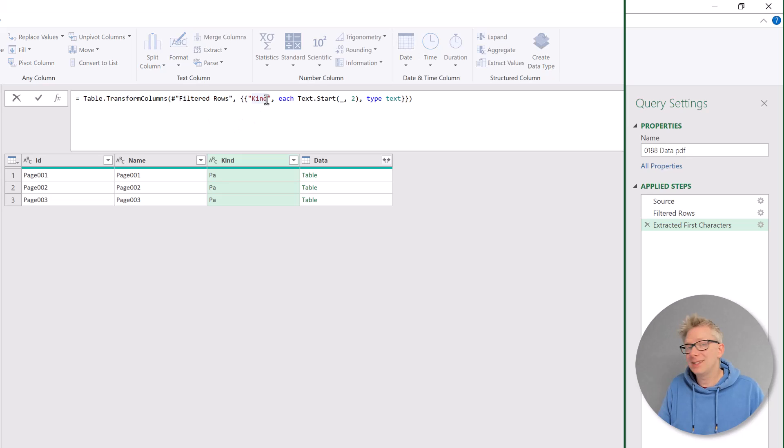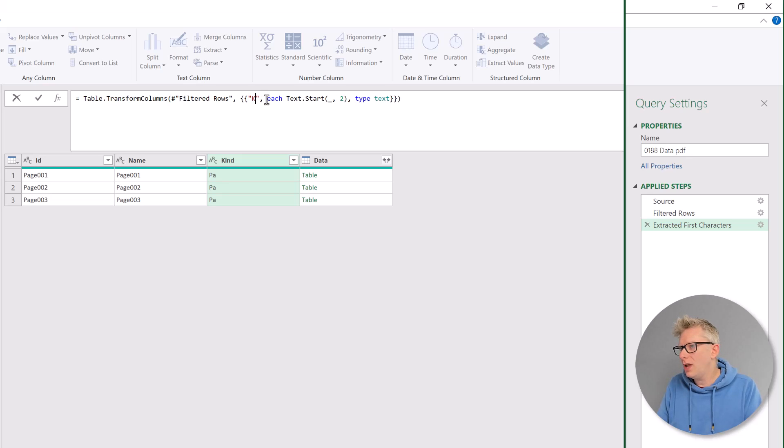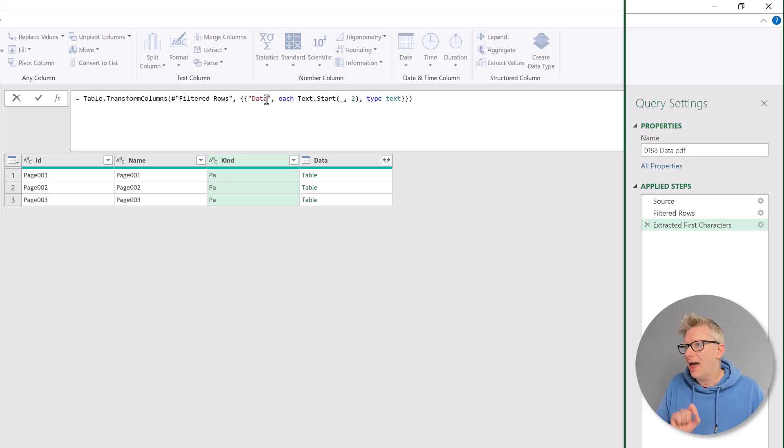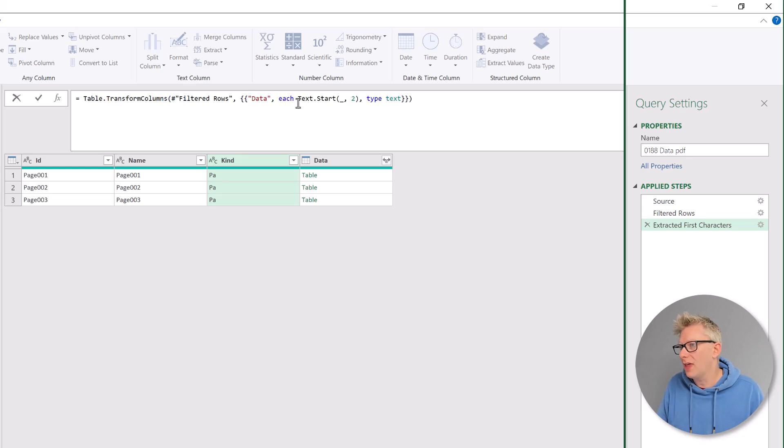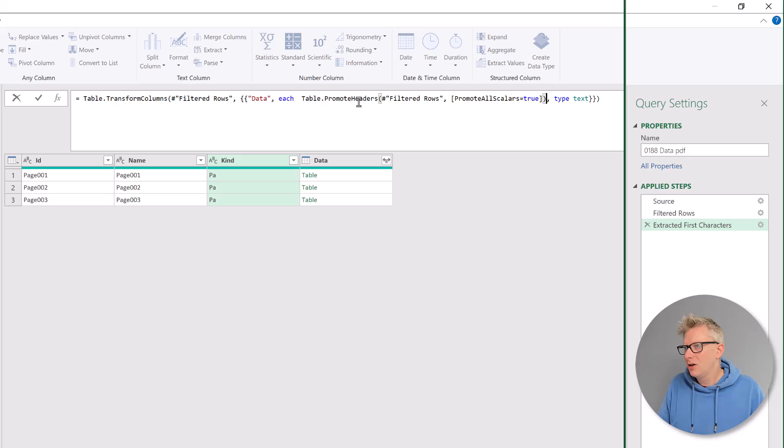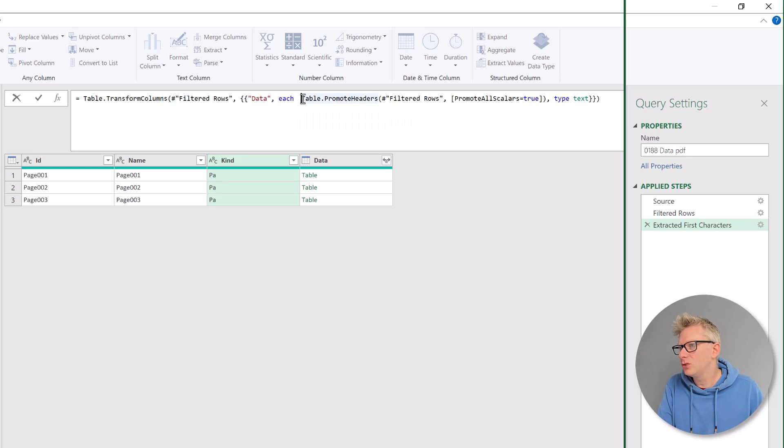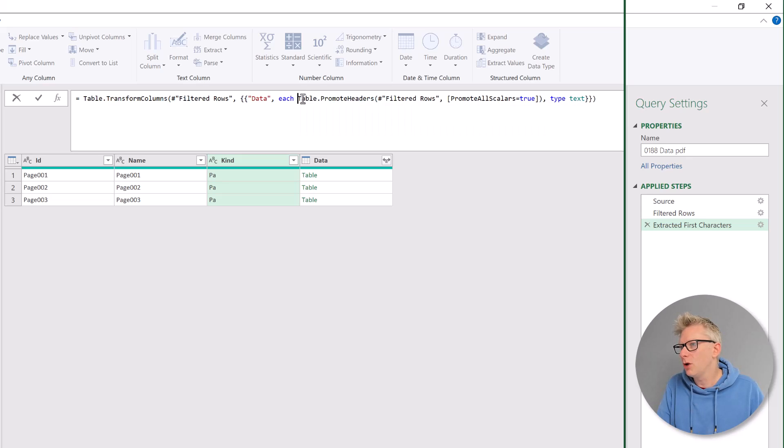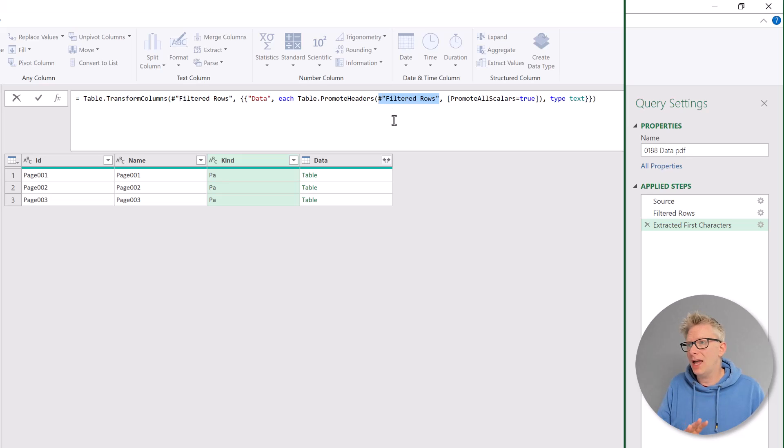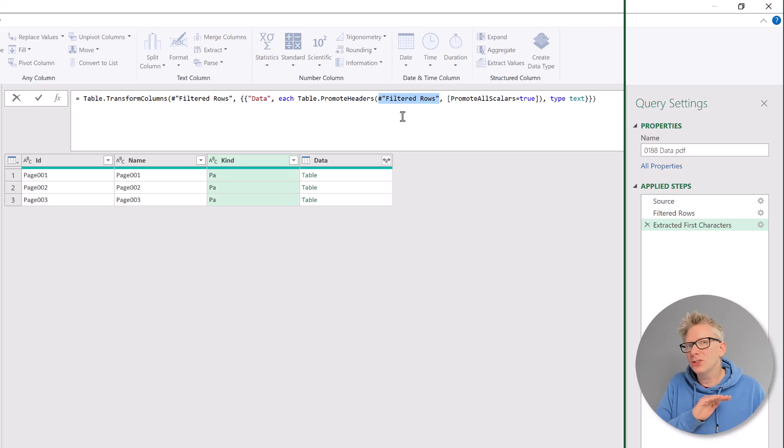So table.transform columns. Filtered rows was the name of the previous step. It then has the name of the column that we want to transform. Well, we actually want to transform the data column. And then we have the function that we want to perform on that column. So we used text.start as our placeholder. We're going to paste the table.promote headers function. At the time that we had the table.promote headers, the step that we had was filtered rows.